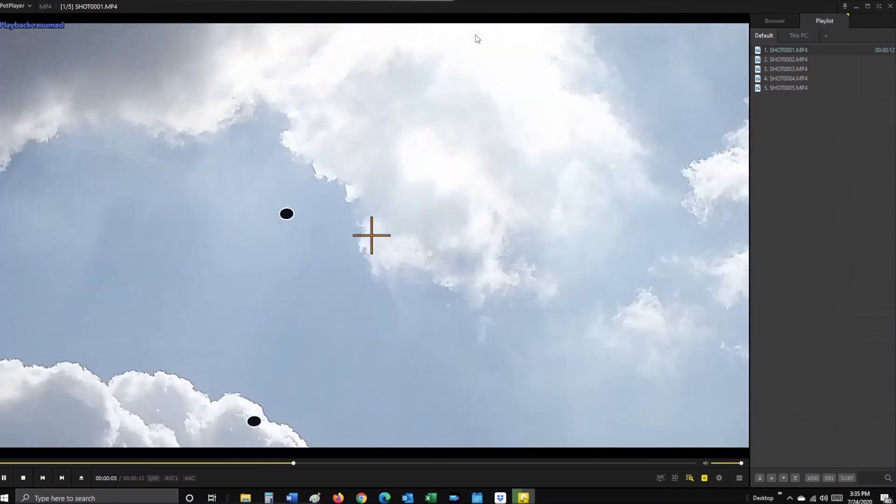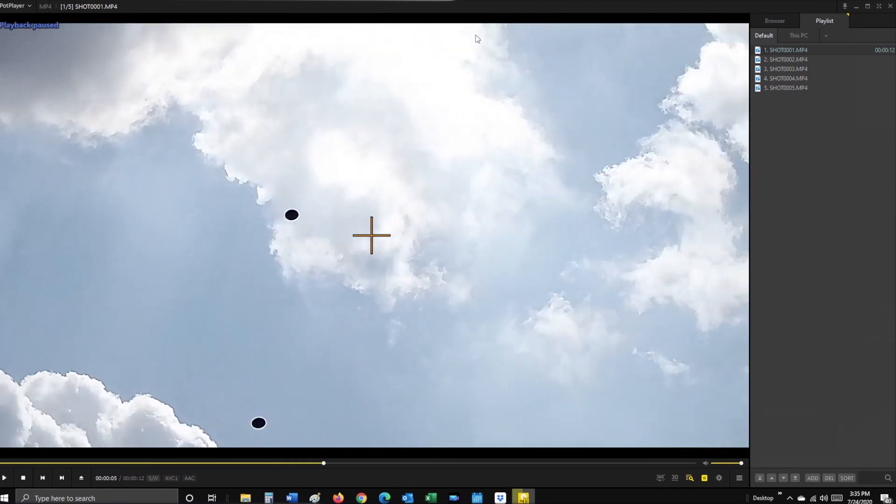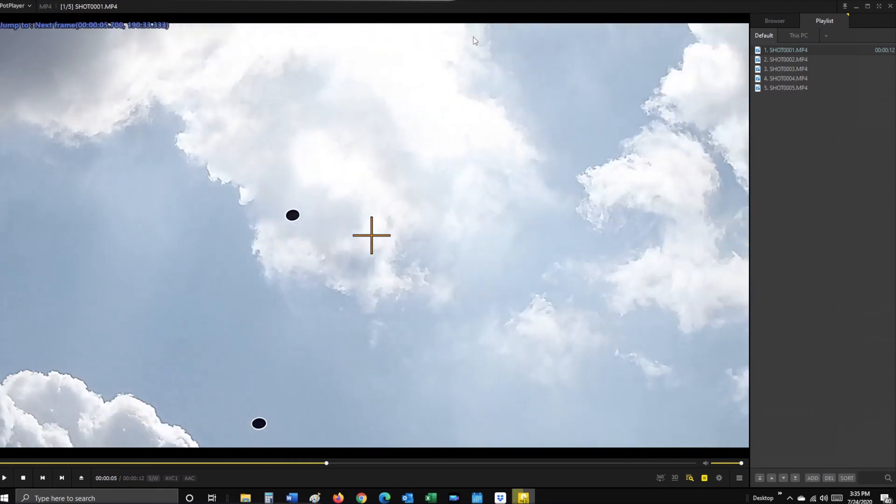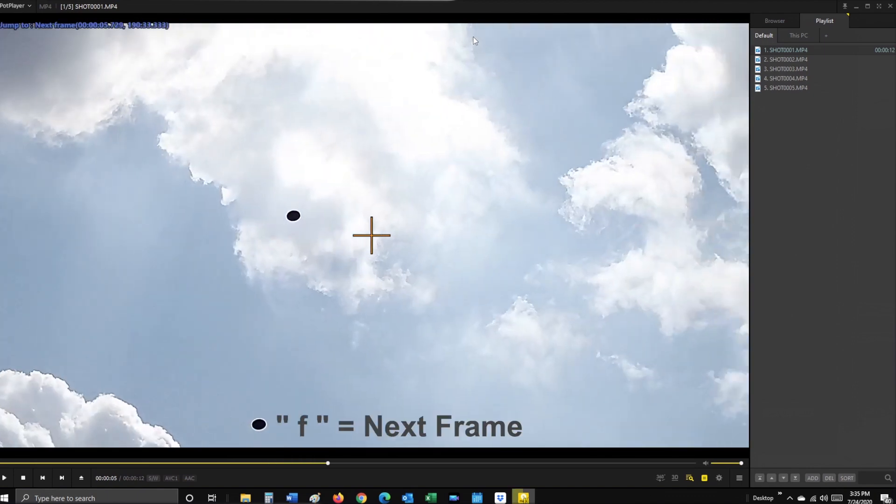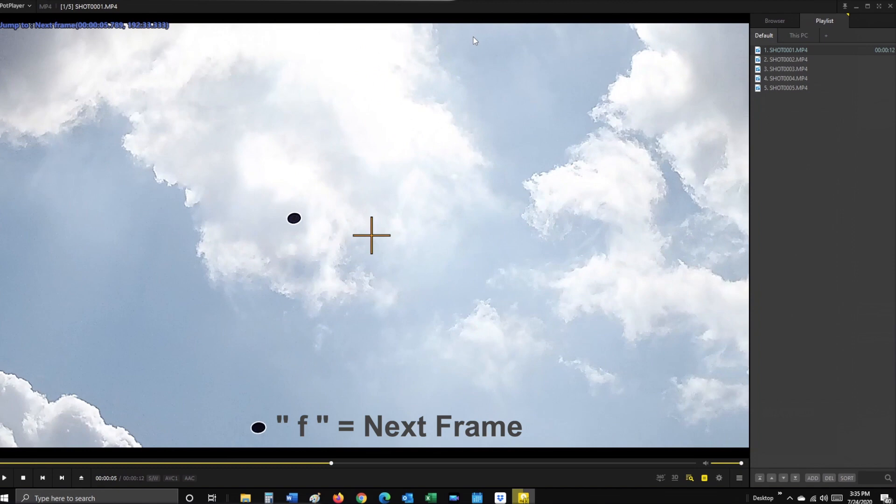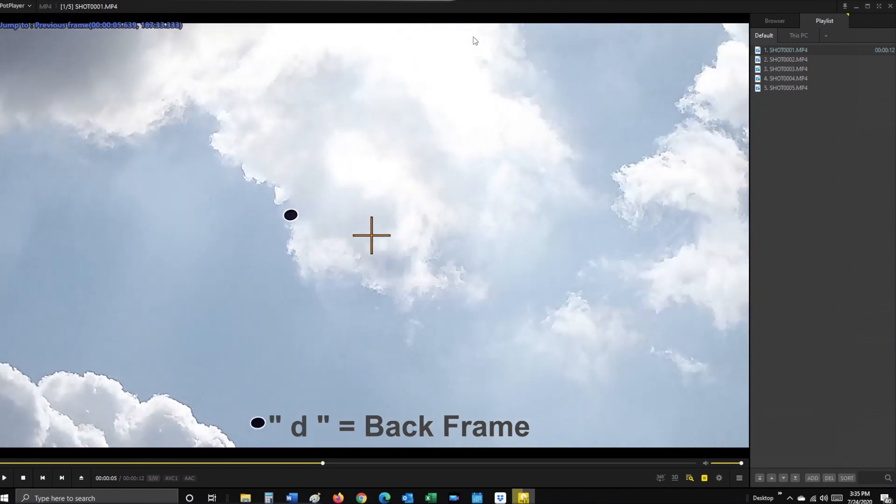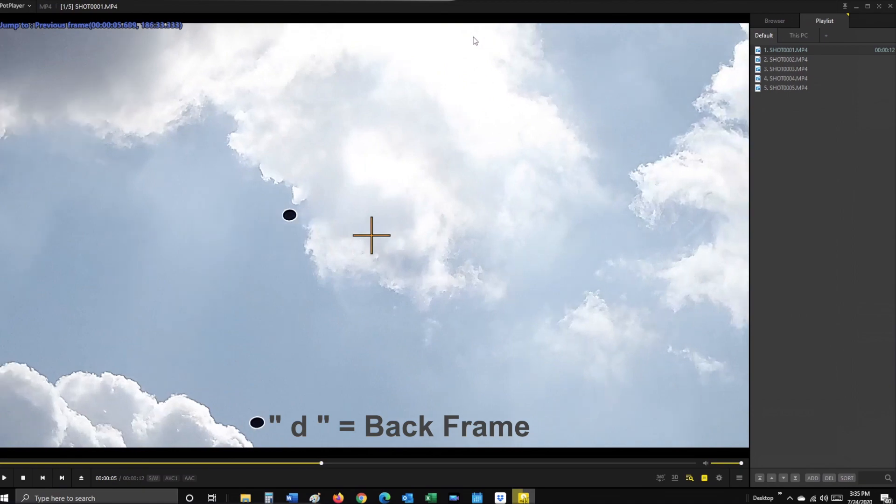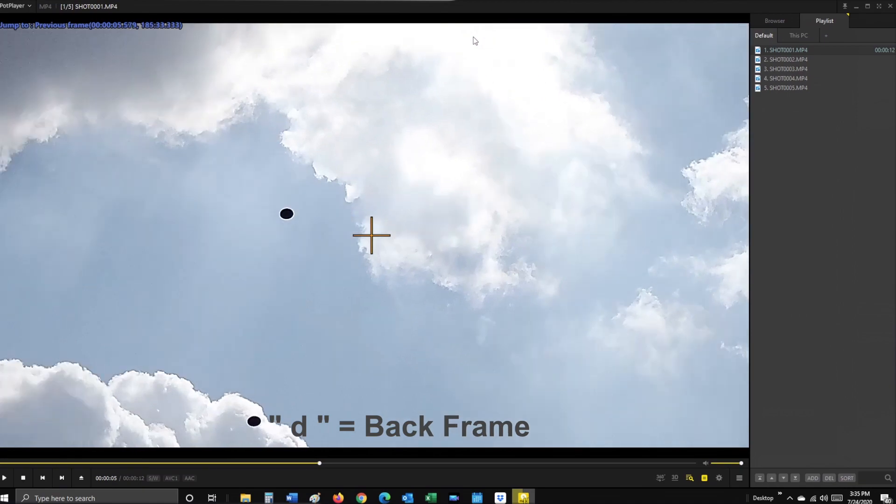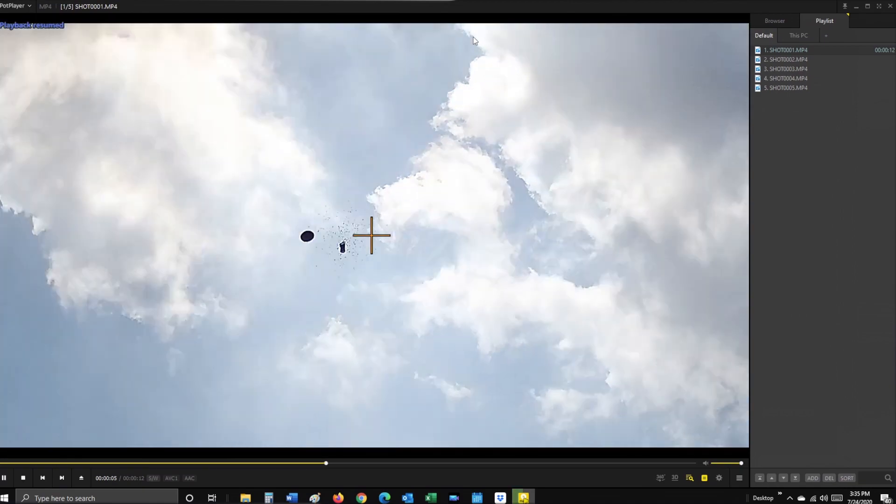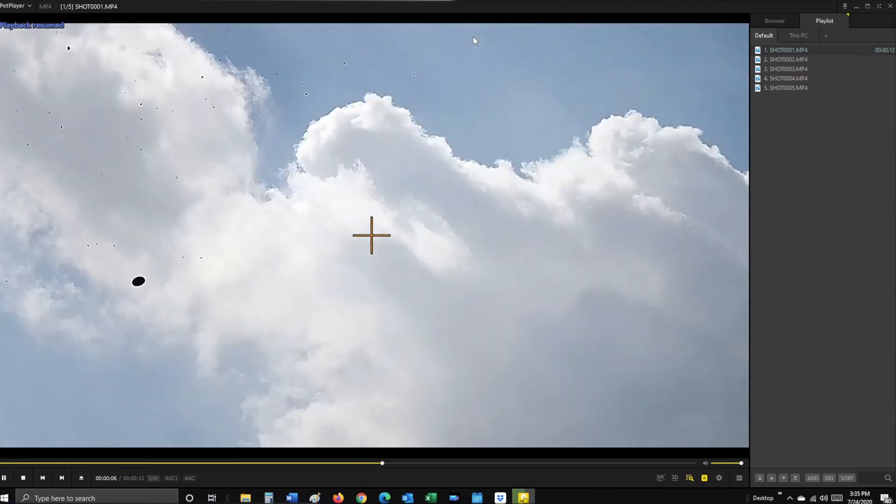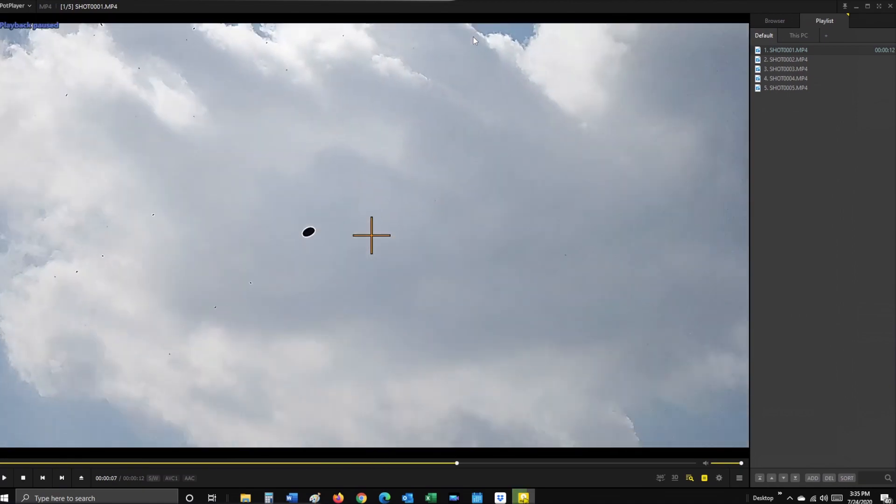And to go frame by frame, click on the background of the video, then use the F key to advance forward or the D key to go back. Make sure you've clicked on the video before the frame by frame will work.